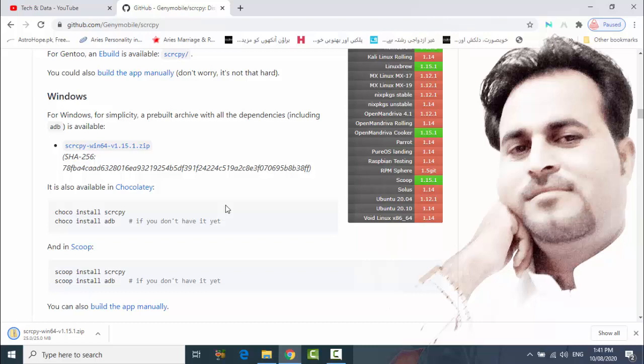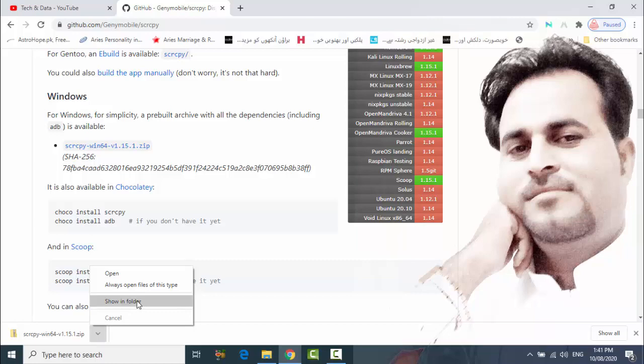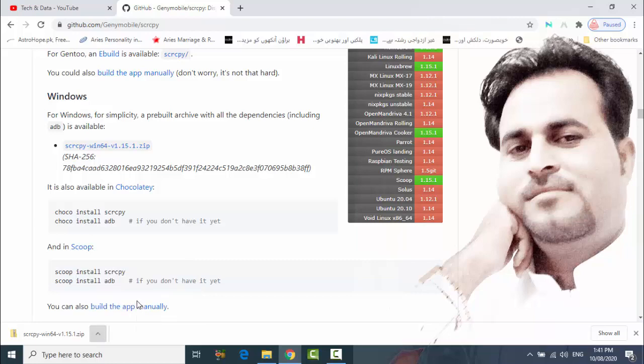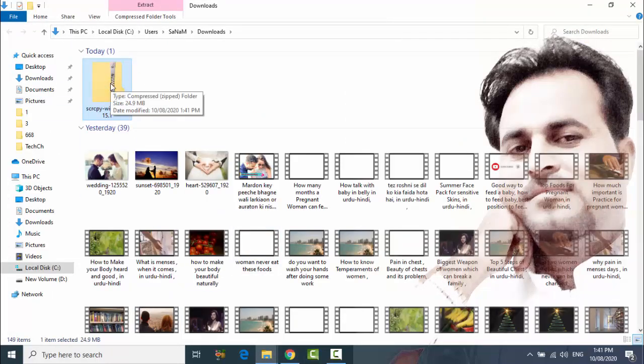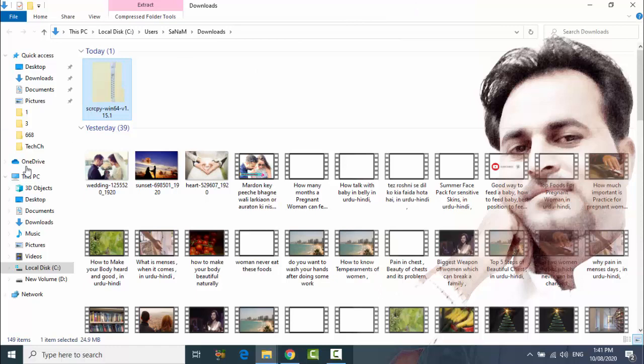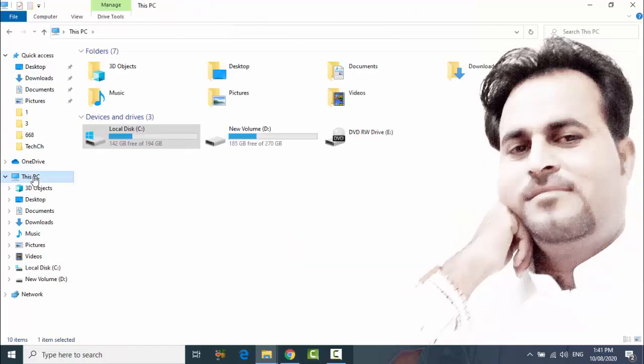So after completing, open this shown folder and cut this folder and then go to C folder.